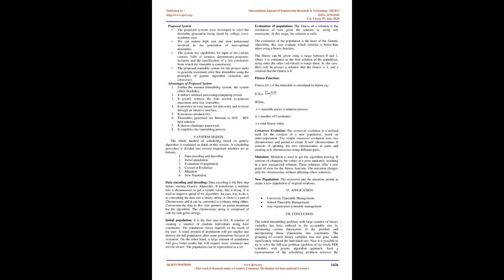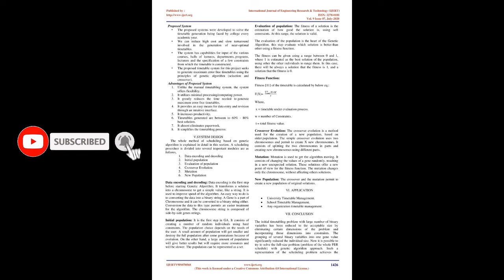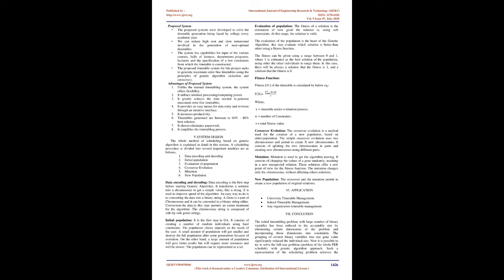Four: Proposed system architecture. The proposed systems were developed to solve the timetable generation being faced by college every academic year. We can reduce high cost and slow turnaround involved in the generation of near-optimal timetables. The system has capabilities for input of the various courses, halls of lectures, departments, programs, lecturers, and the specification of a few constraints from which the timetable is constructed.